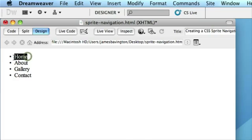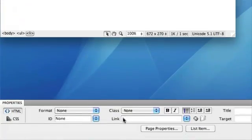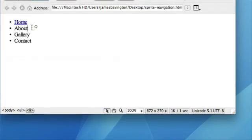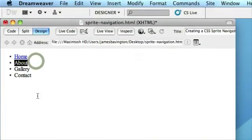And obviously we're going to need to link these eventually, but I'll just link these to hash in the meantime.